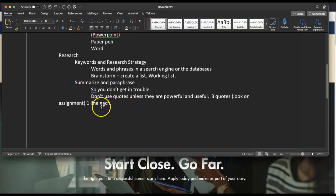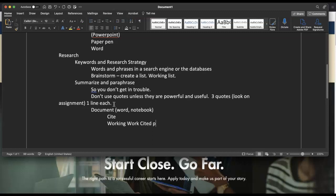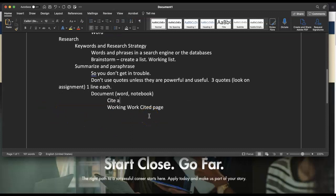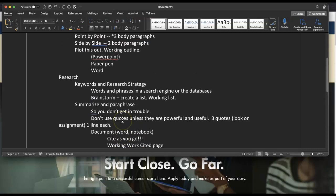As you document your research, also cite as you go. You can use Word or a notebook to put this information in. You can't know what your in-text citation will look like until you know what it looks like on the Works Cited page, so build a working Works Cited page as you go. It's a working Works Cited because you may love a source but find it doesn't work out, and you'll need to find another one.